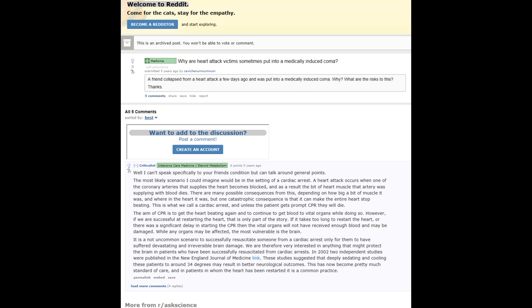This is what we call cardiac arrest, and unless the patient gets prompt CPR, they die. The aim of CPR is to get the heart beating again and to continue to get blood to vital organs while doing so. However,